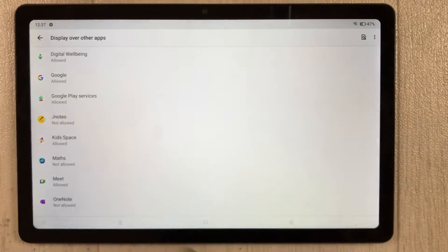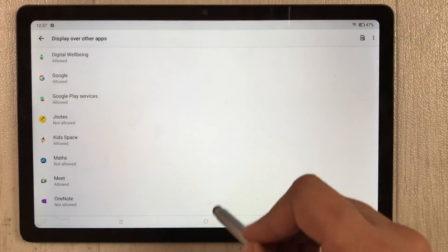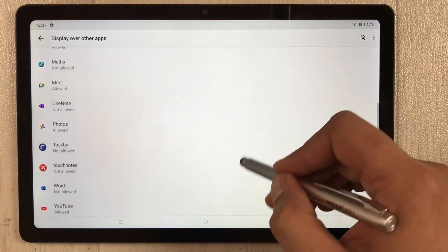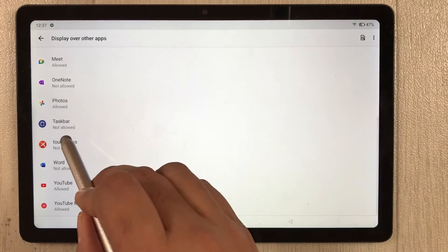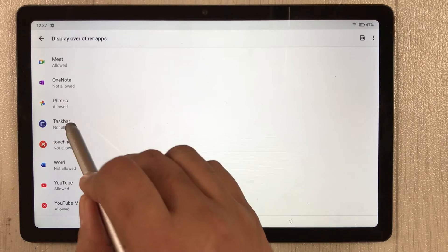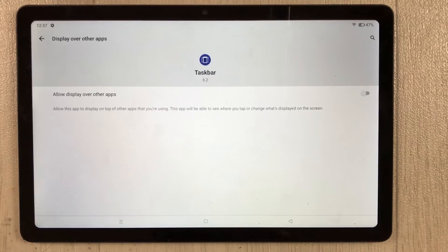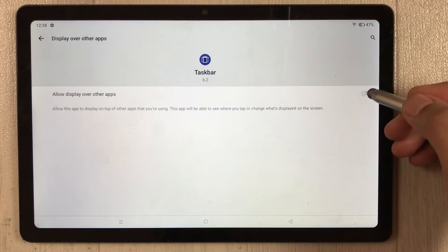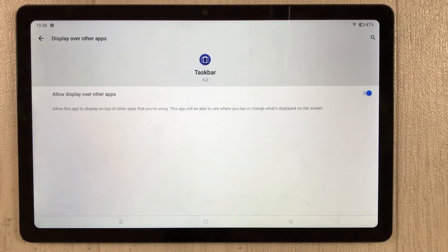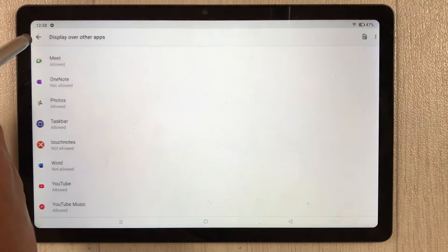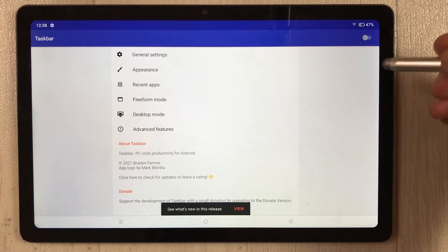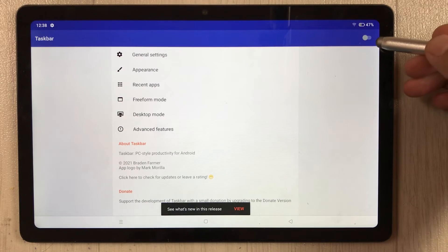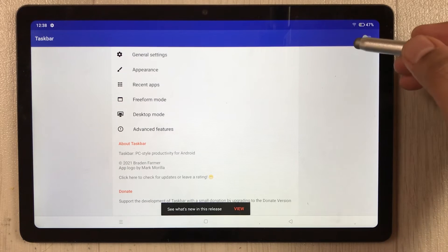Select 'Grant Permission.' It will show you the 'Display over other apps' option. Scroll down, find the Taskbar option, select it, and enable it here as well. Then go back.